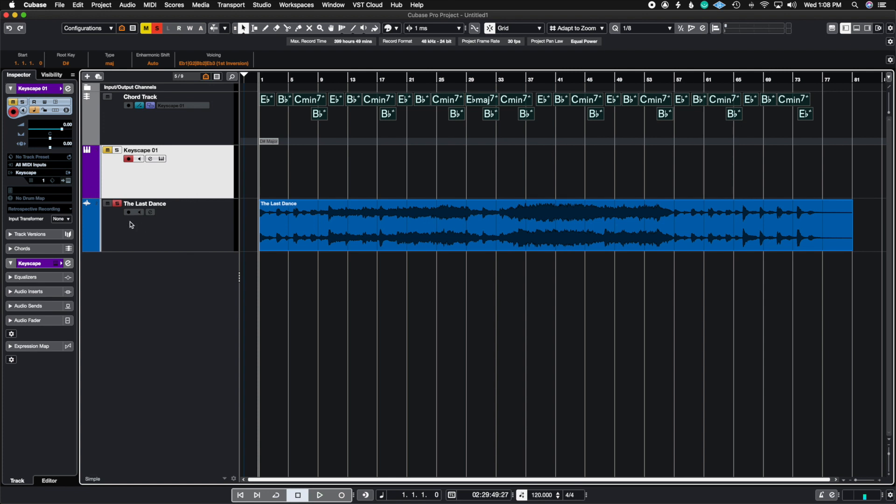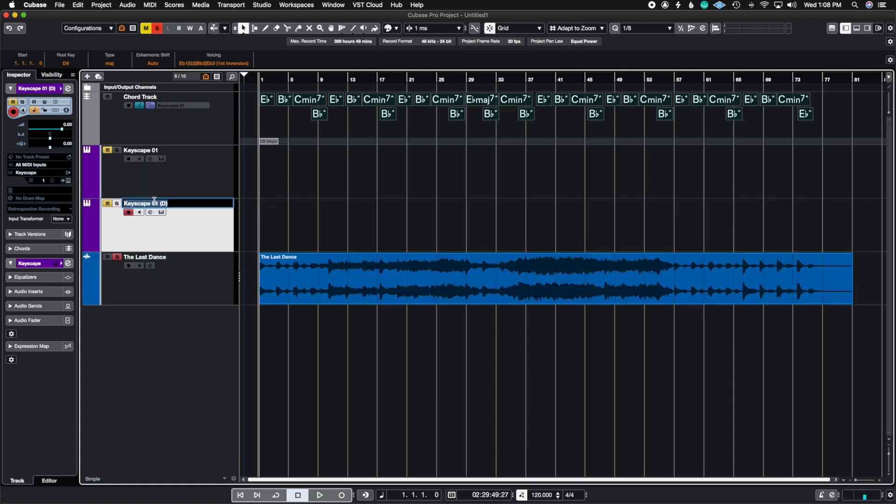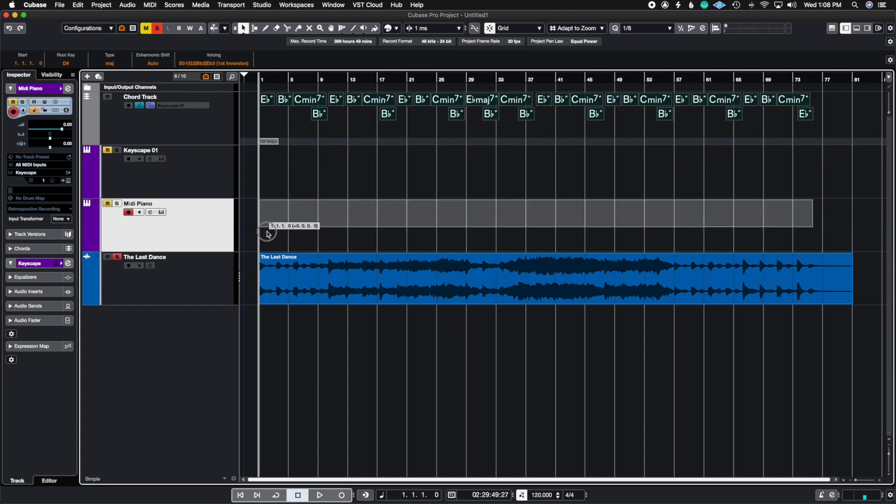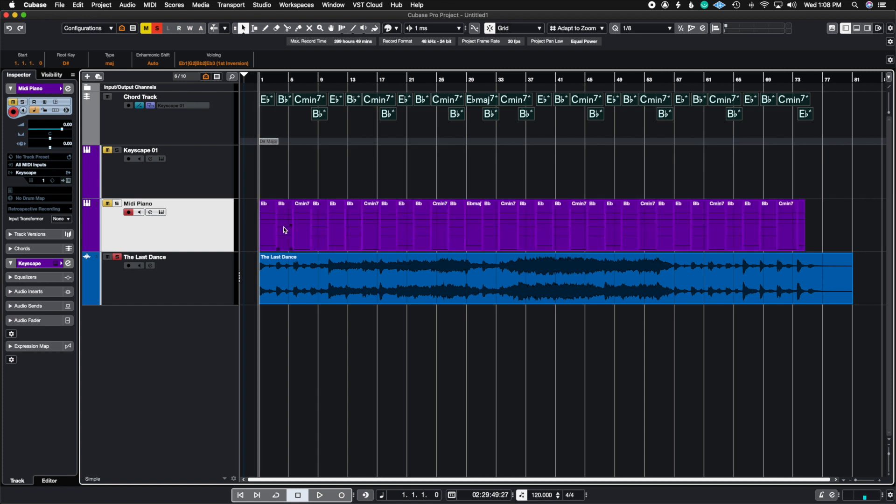I'm just going to wait till it loads and duplicates this track and now I'm going to call this MIDI piano. And all we're going to do is highlight all of these and click and drag into this new MIDI piano.